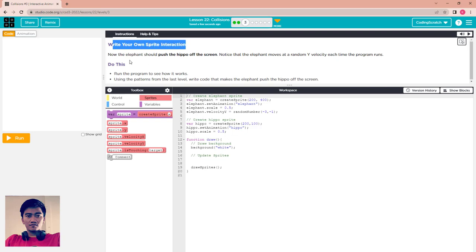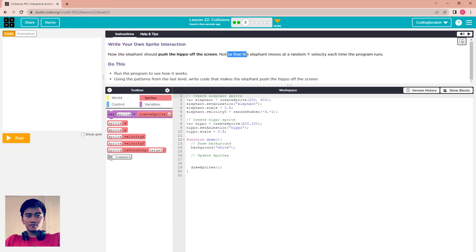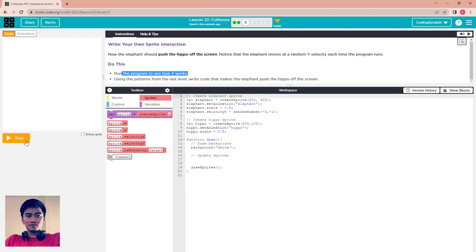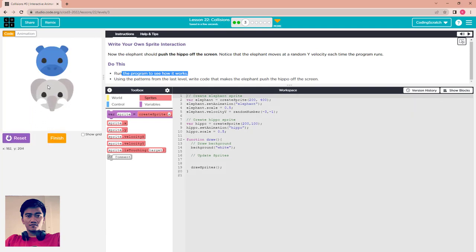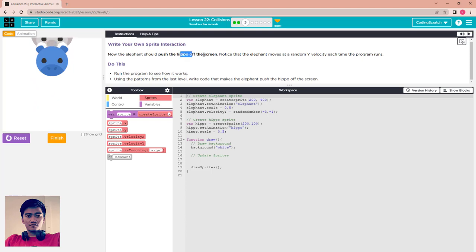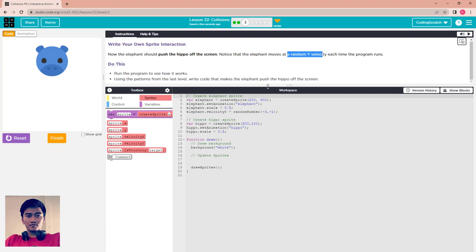Now go to puzzle 3. Write your own sprite interaction: the elephant should push the hippo off the screen. Notice that the elephant moves at a random velocity each time the program runs. Run the program to see how it works — the elephant should touch and push the hippo off screen.